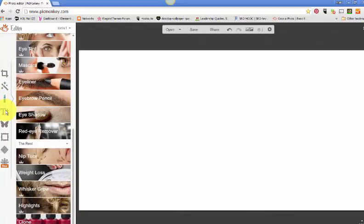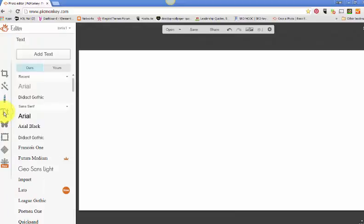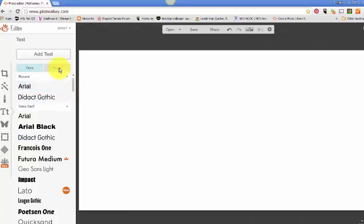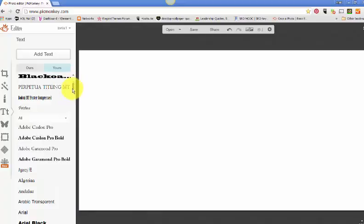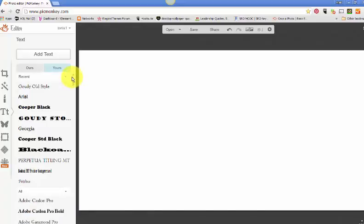The next one is of course your text. What I really like about the text tool is that not only do they offer up their own fonts, but any fonts that you have uploaded to your Word, your computer. So I have a few specialty fonts that I add in here. And so I can basically keep, when I'm editing an image and I want to stay within my brand, I have my fonts in there. I can use those fonts.